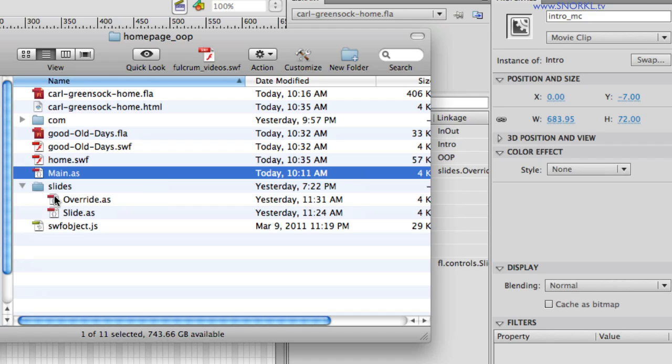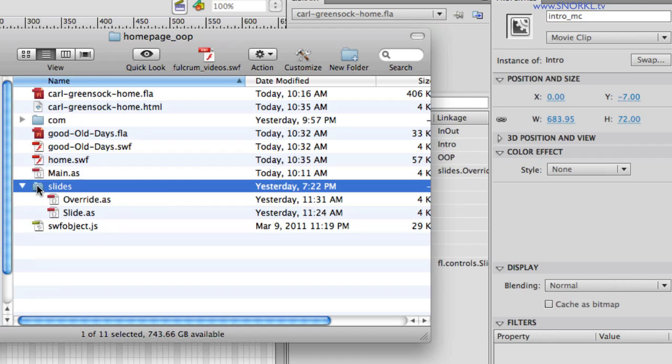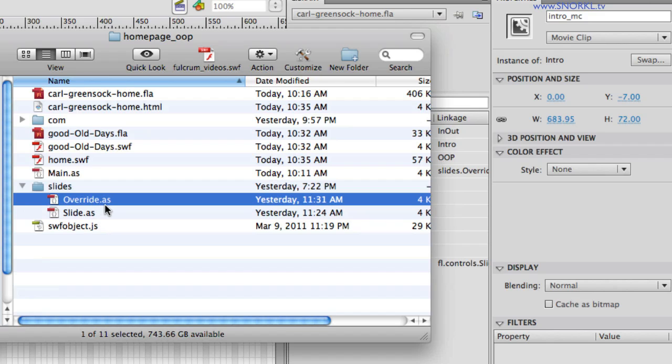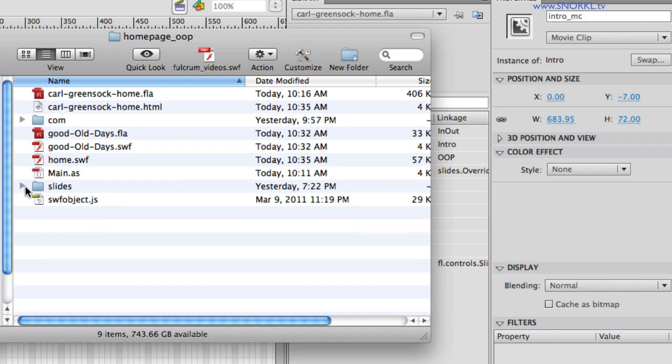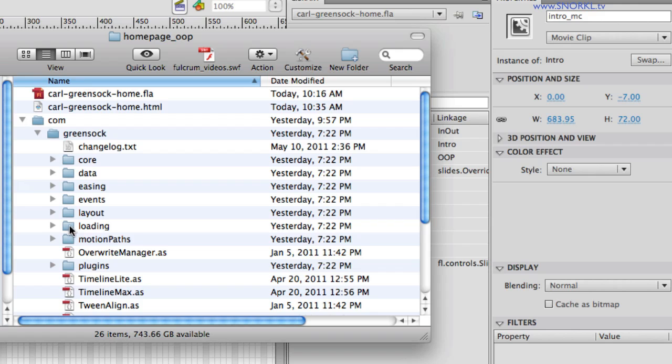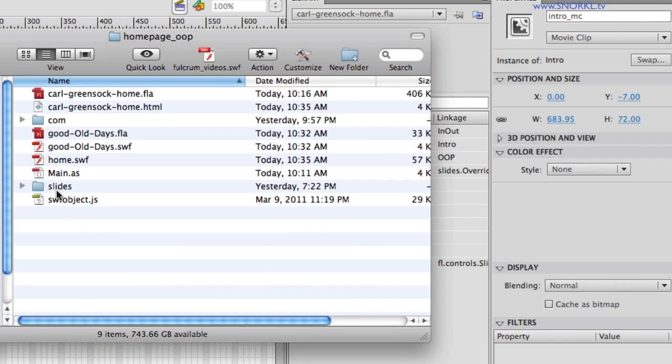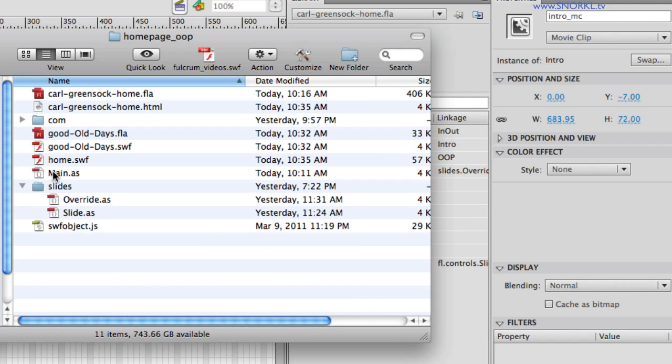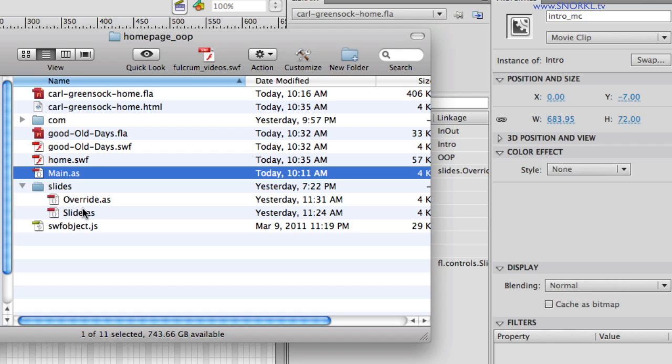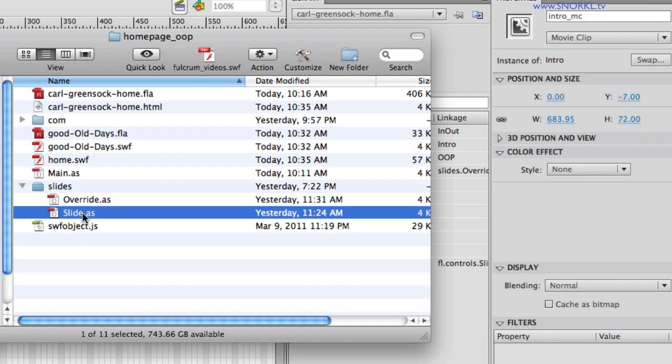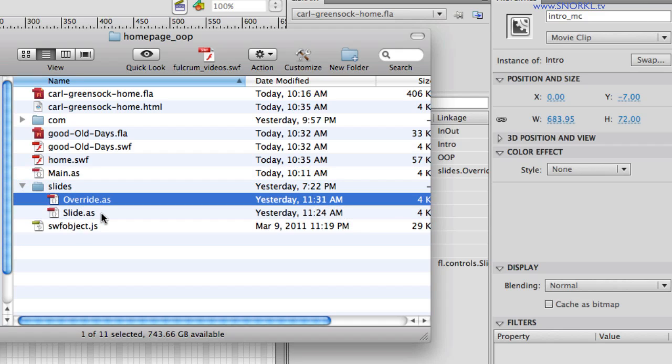We also have a subfolder here for slides, which are action script classes that are specific to this project. We'll be talking about slide.as, which is the main blueprint for every slide. And then override.as has some special slide animation in it as well, which we'll talk about. We still have the com folder, which has all of our green sock goodies in there. I just want to point out that all the action script is in main.as and override and slides.as. So let's go back into flash.